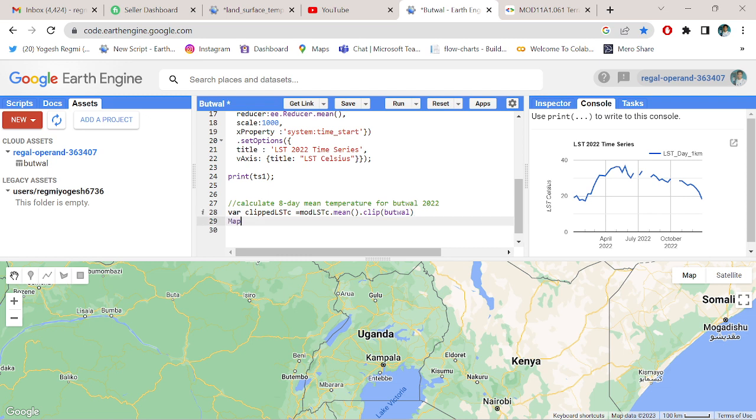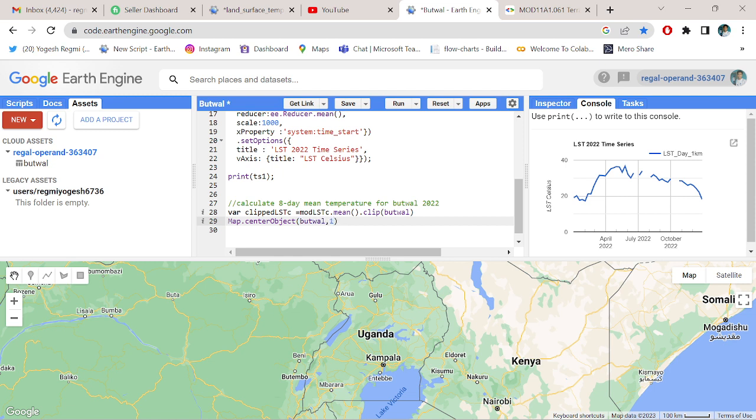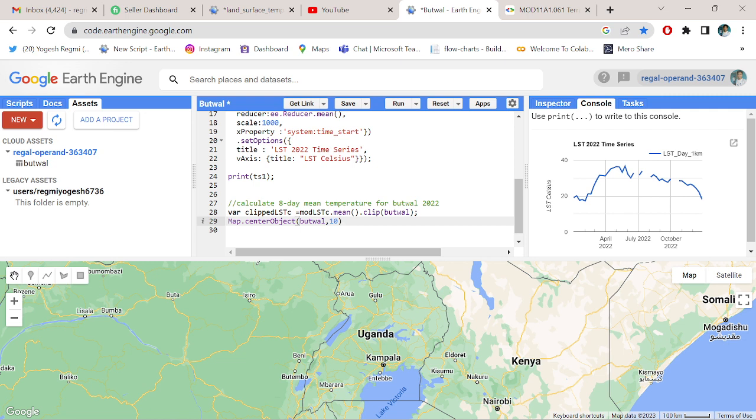Map.centerObject also on Putour VUTING table. Let me zoom down a bit, and don't forget to keep the scale the same at the last.